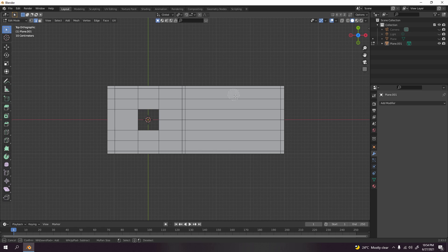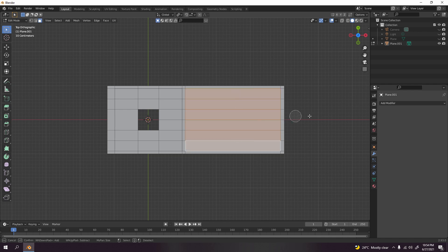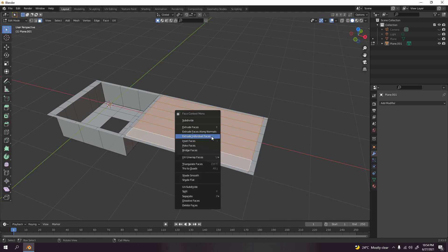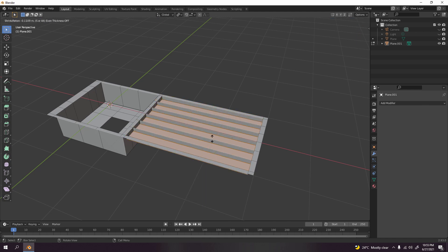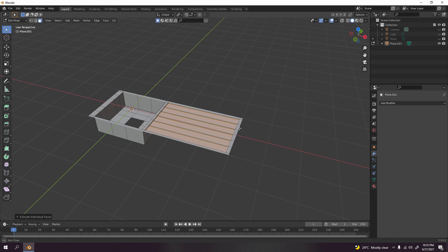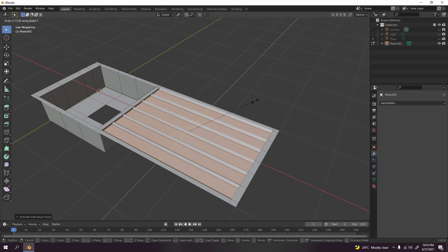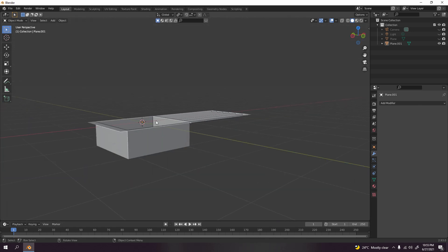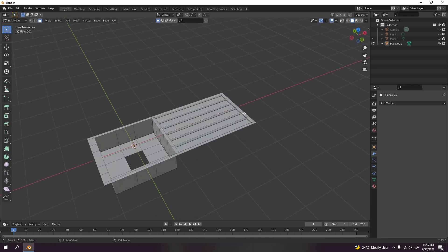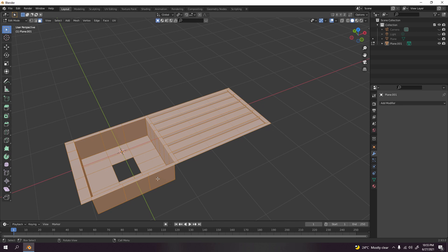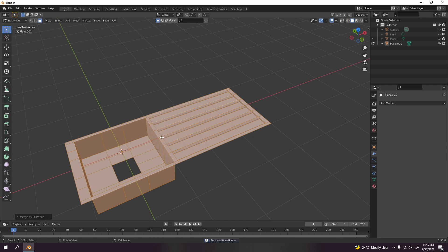Press C or go to face select first, then use circle select. Right-click and choose Extrude Individual Faces. Just a little bit, not too much, then scale to Y. Make sure your pivot point is set to Individual Origins and scale on the Y axis. Once done, select all with A, press M, and choose Merge by Distance to remove any doubles.